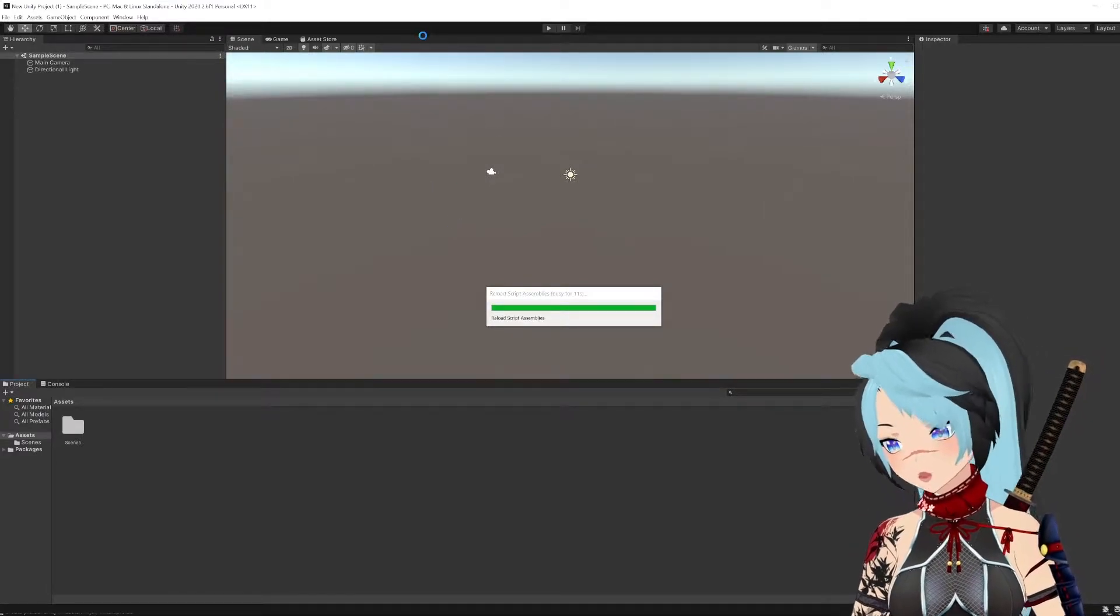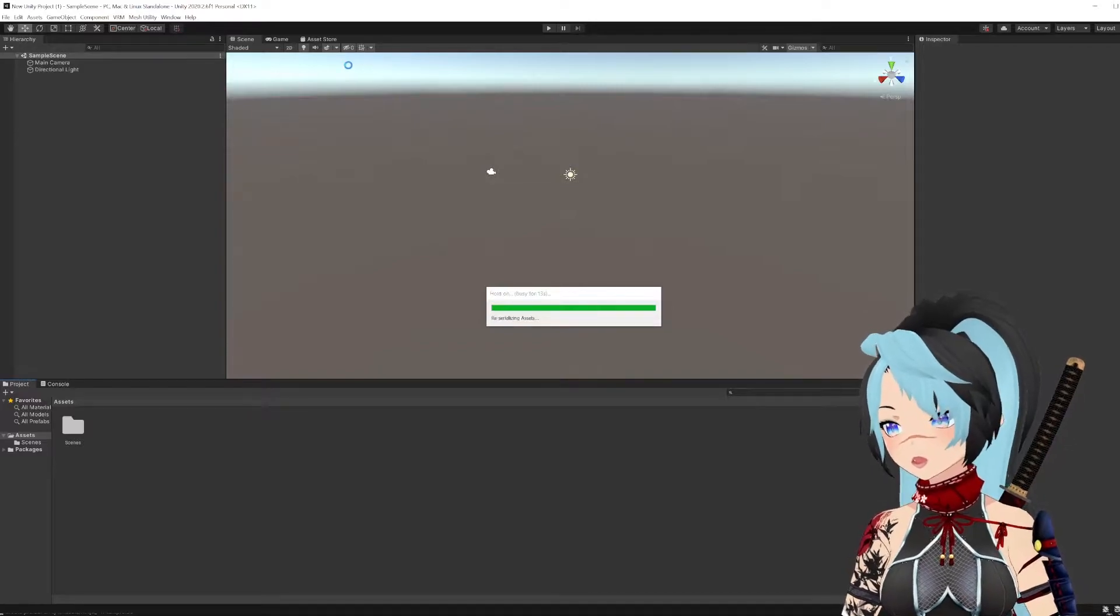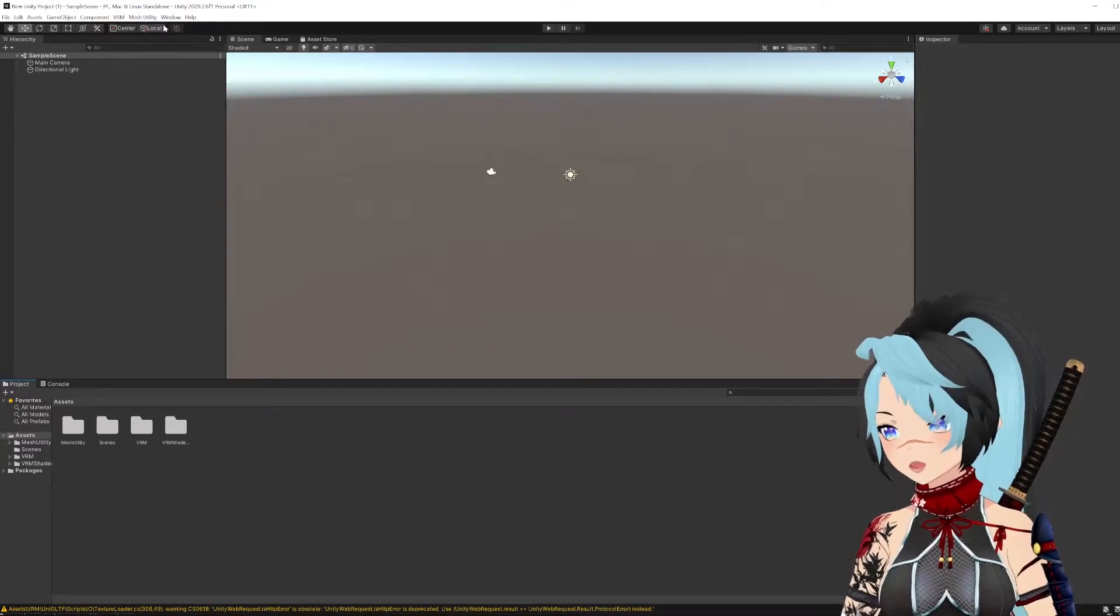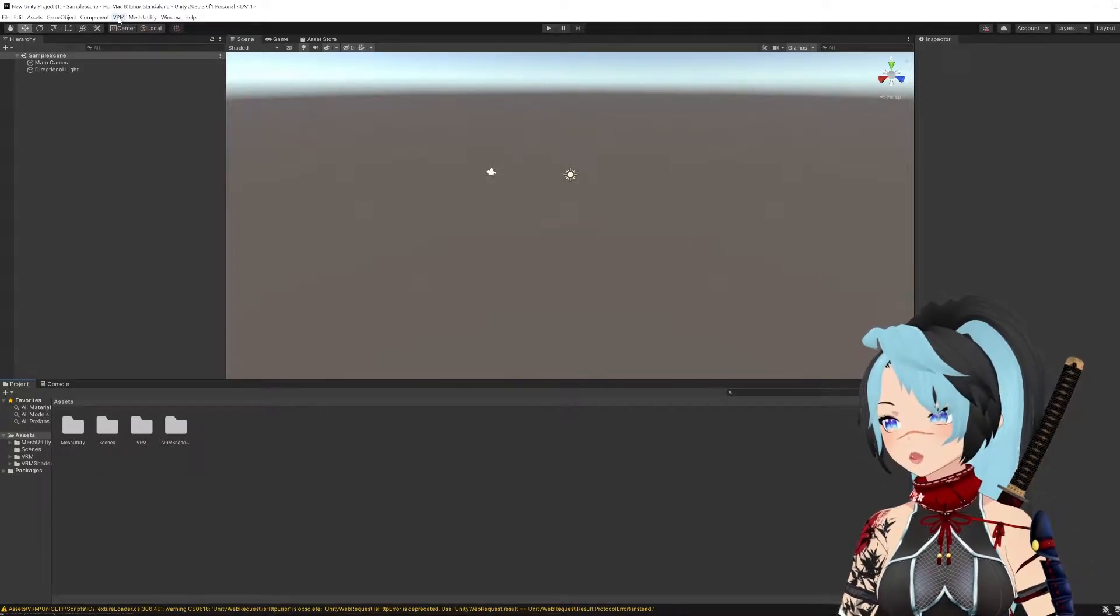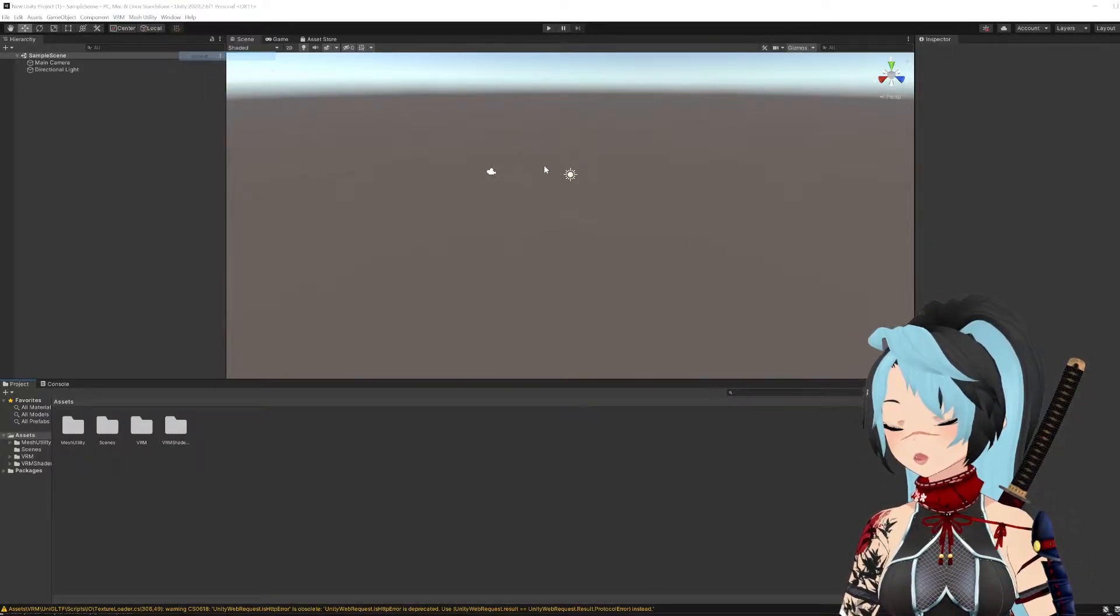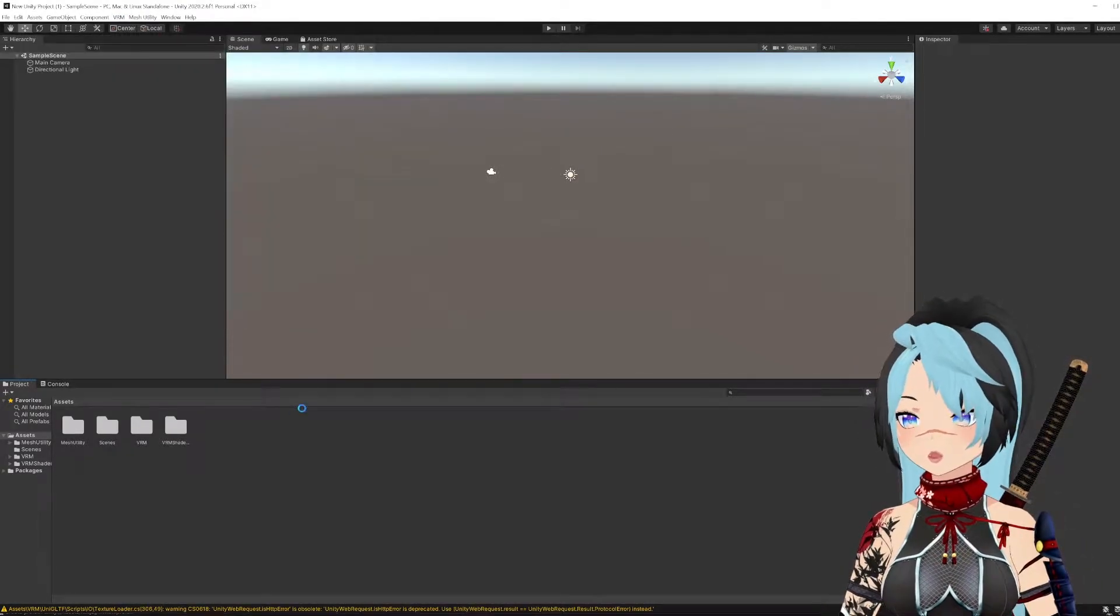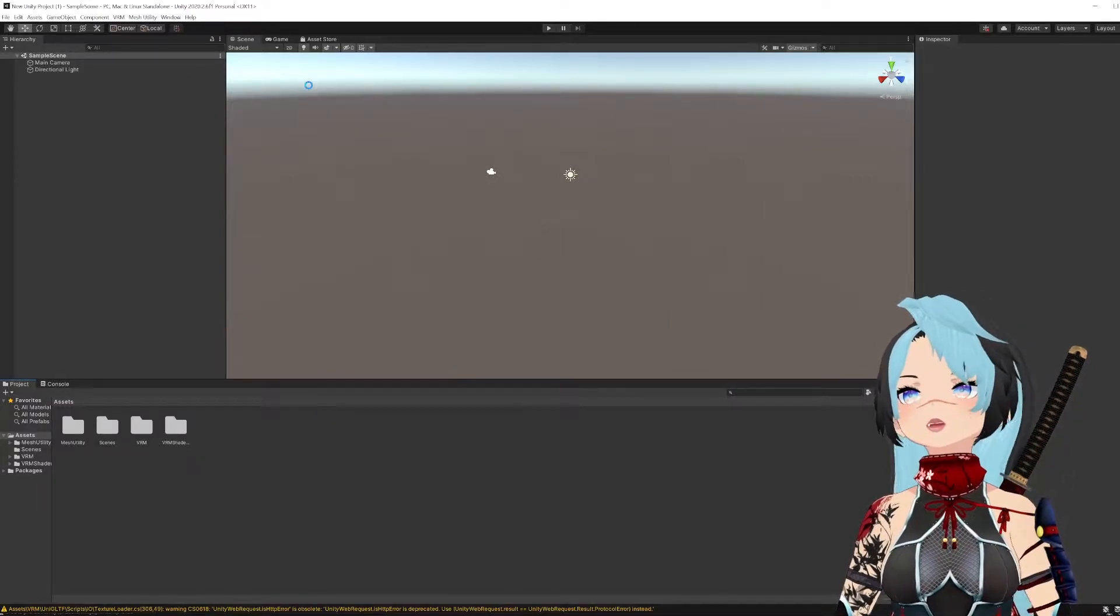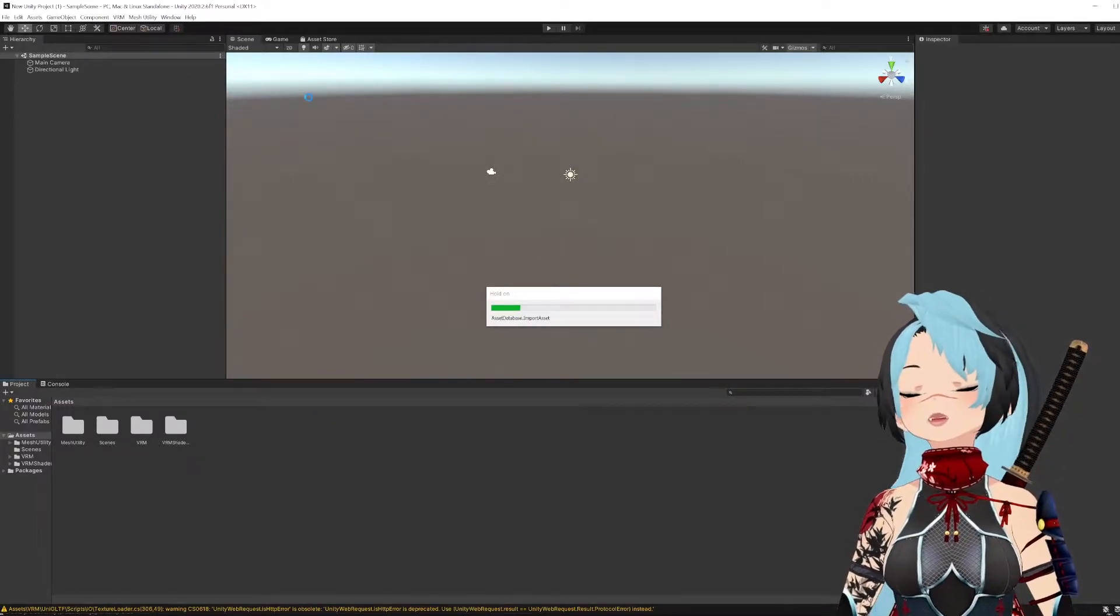There is another tutorial where I explain how to download Unity, how to get the Unity package. Just check that. For now, we're going to import my VRM file. Go ahead and save the prefab and let that do its thing.